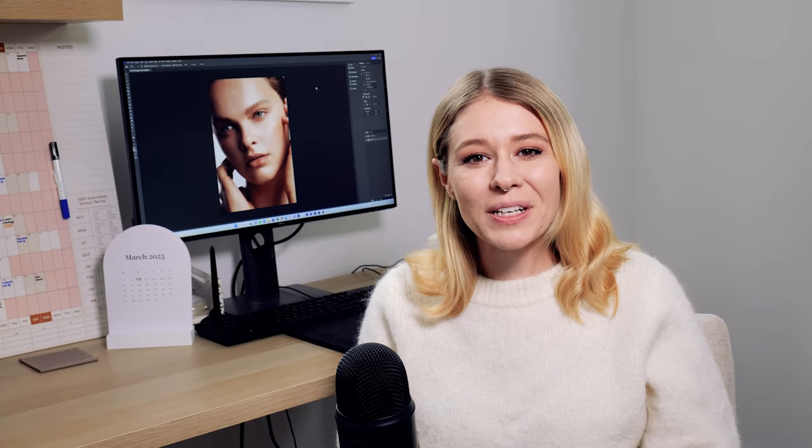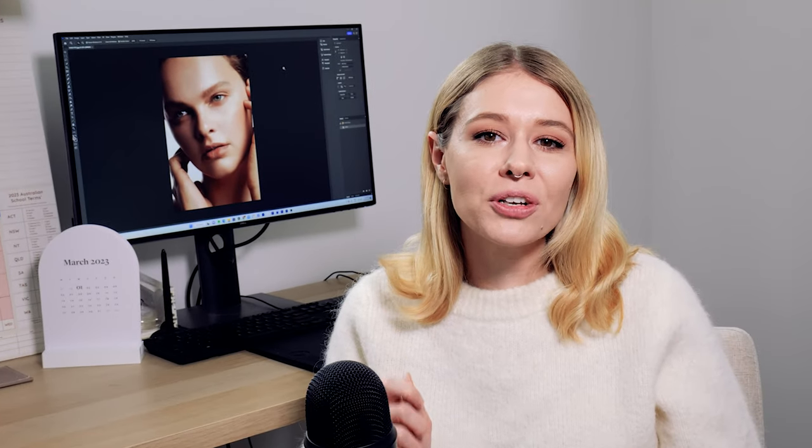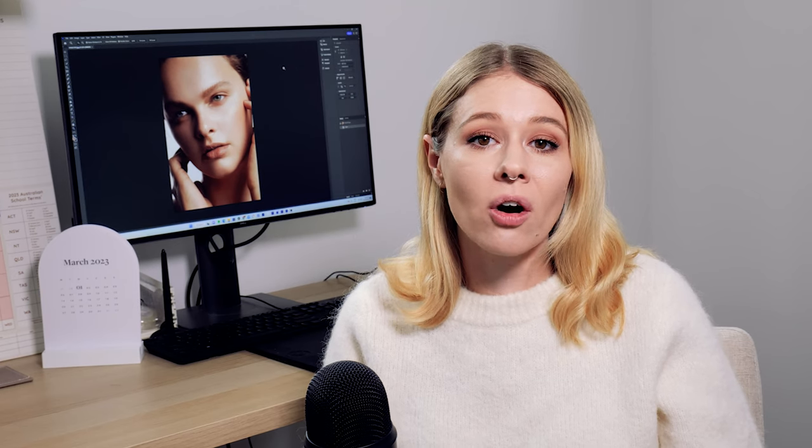Hey guys and welcome back to my YouTube channel. In today's video we're going to be talking about how you can create a film style grain on your images.